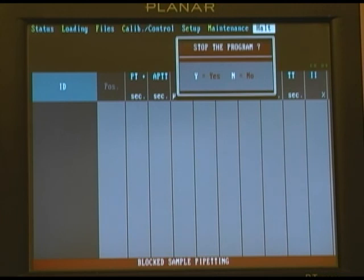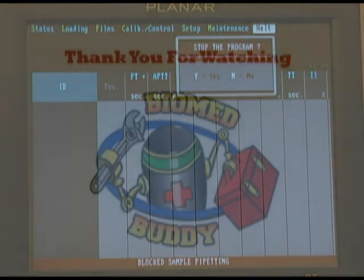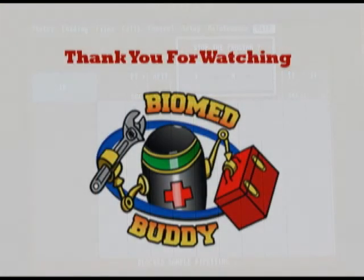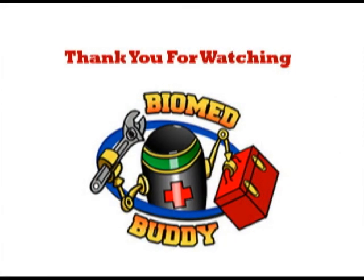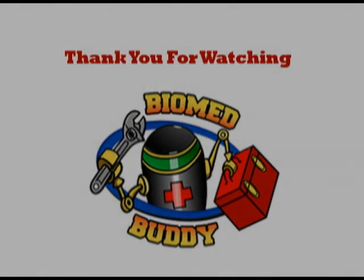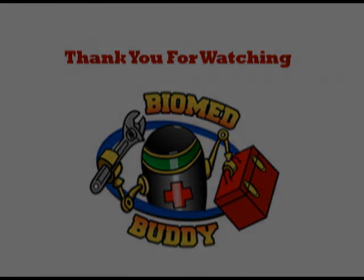And that concludes this portion of the tutorial.